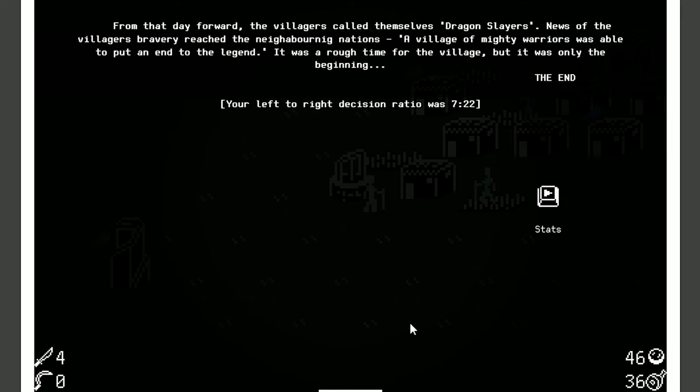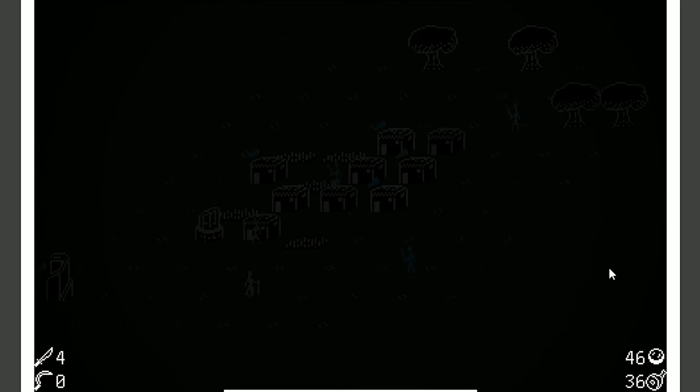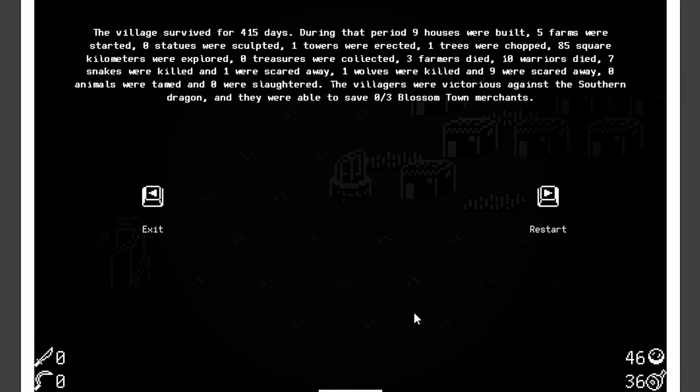Oh, man. Your left-to-right decision ratio was 7 to 22. Wow, that's the highest ratio I've had so far. Usually it's about the same, but this time I was really gung-ho on getting warriors in there. Stats. What do we got? The village survived for 415 days. During that period, nine houses were built, five farms were started.